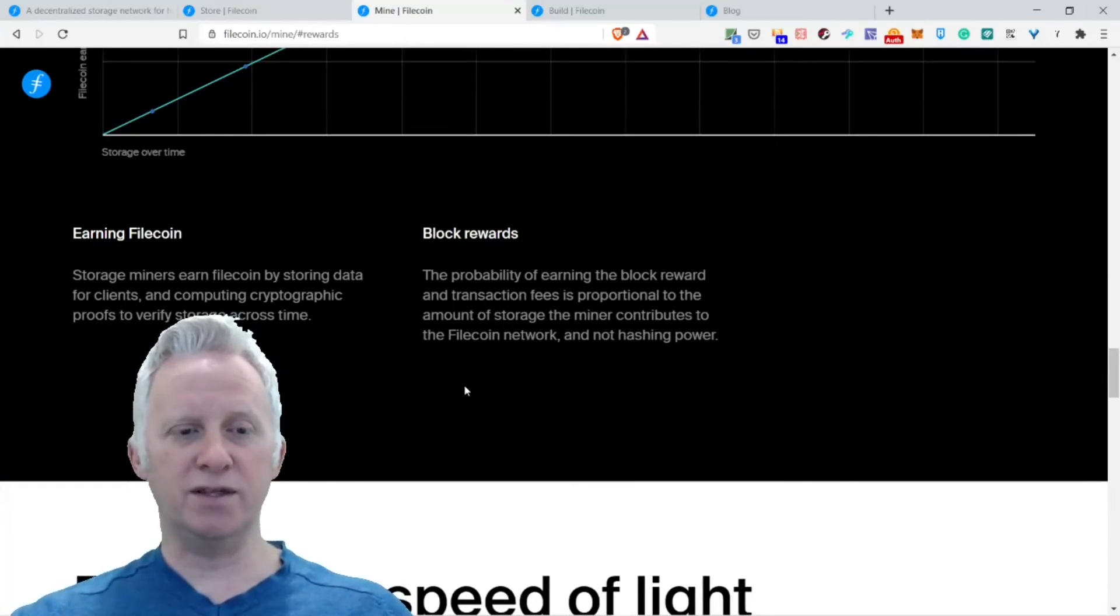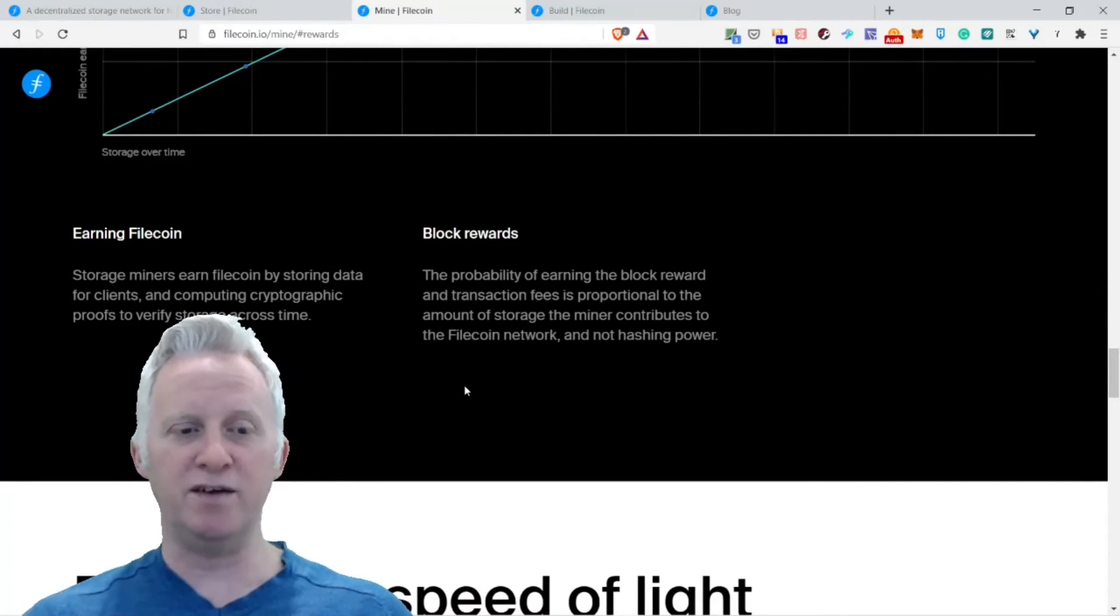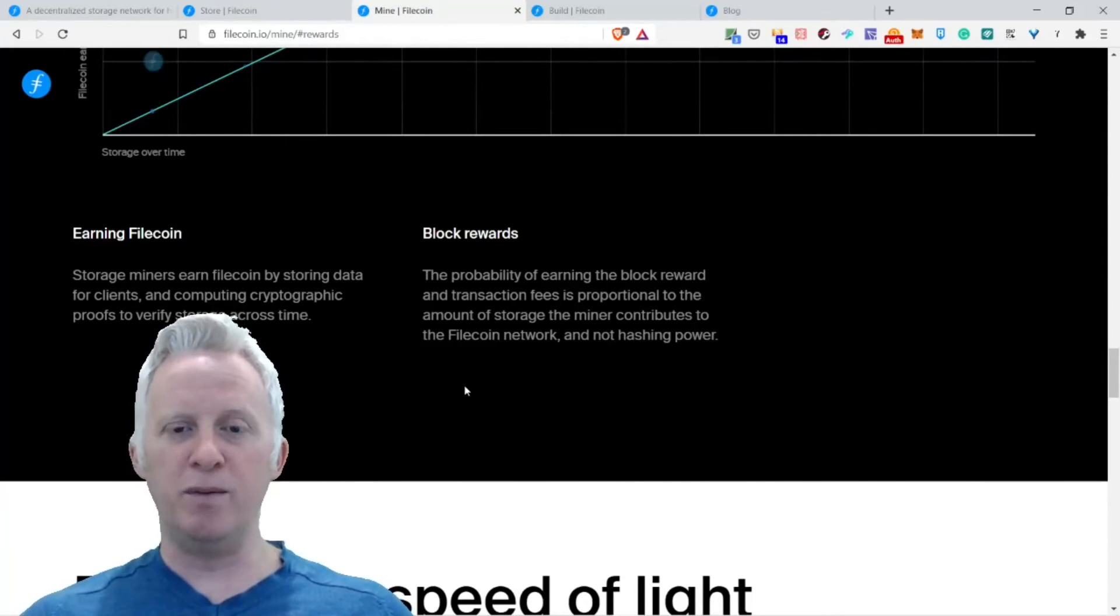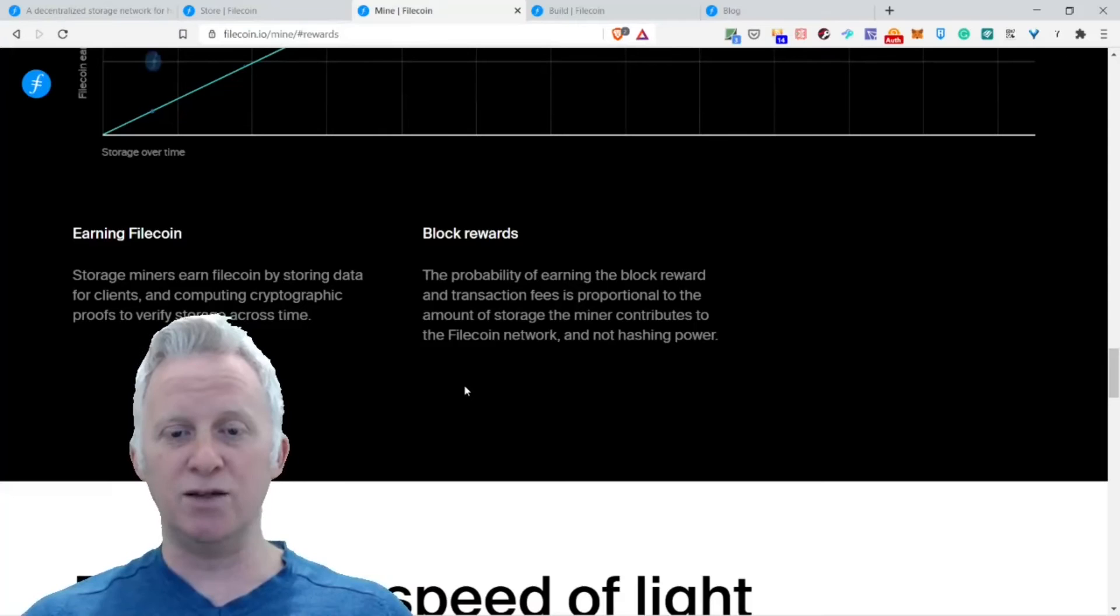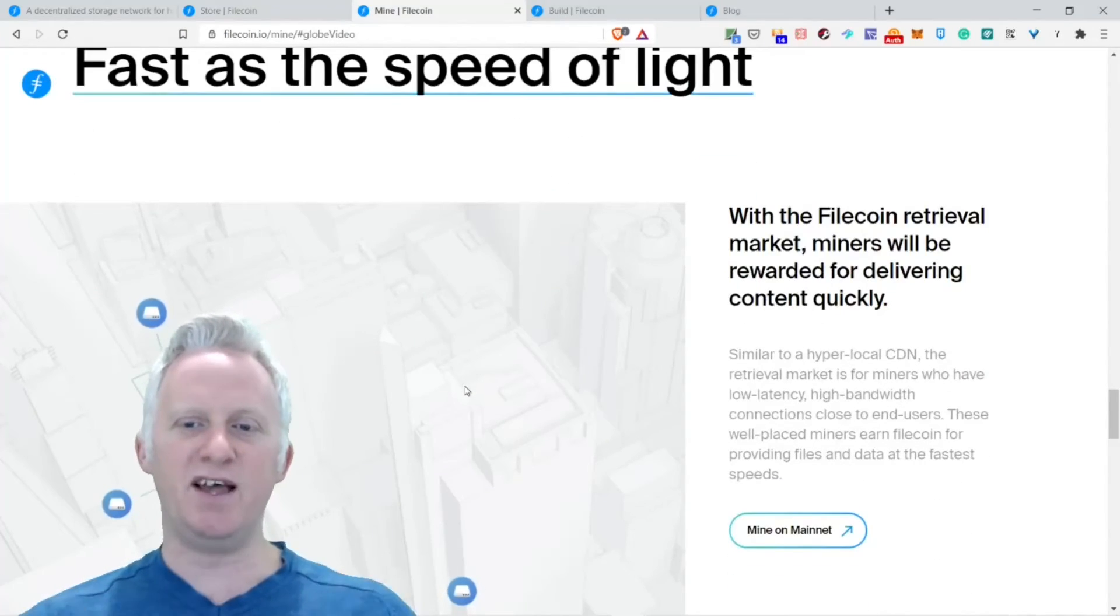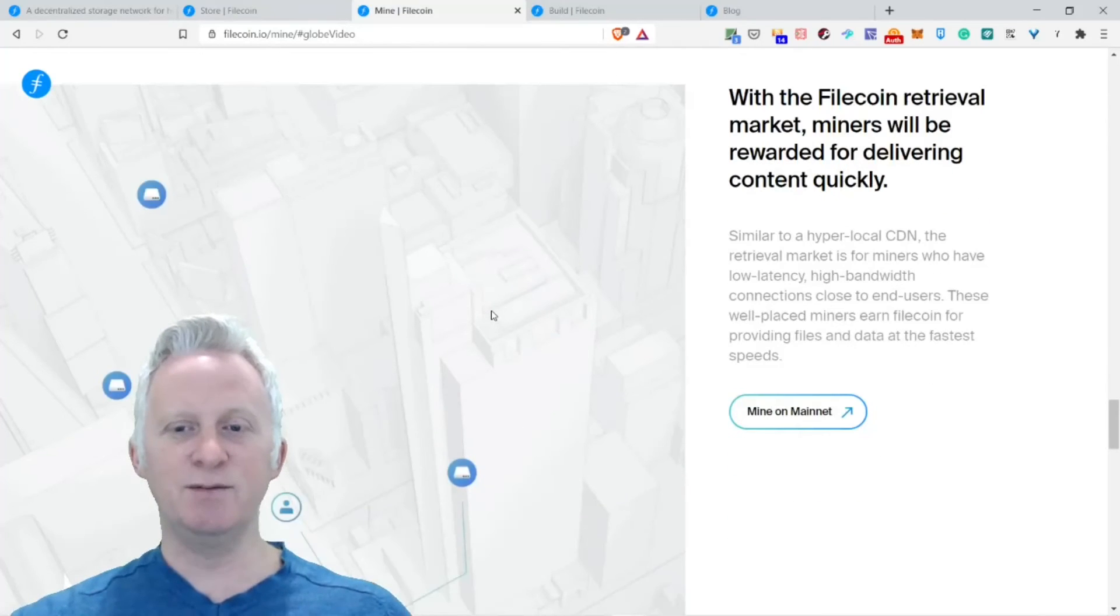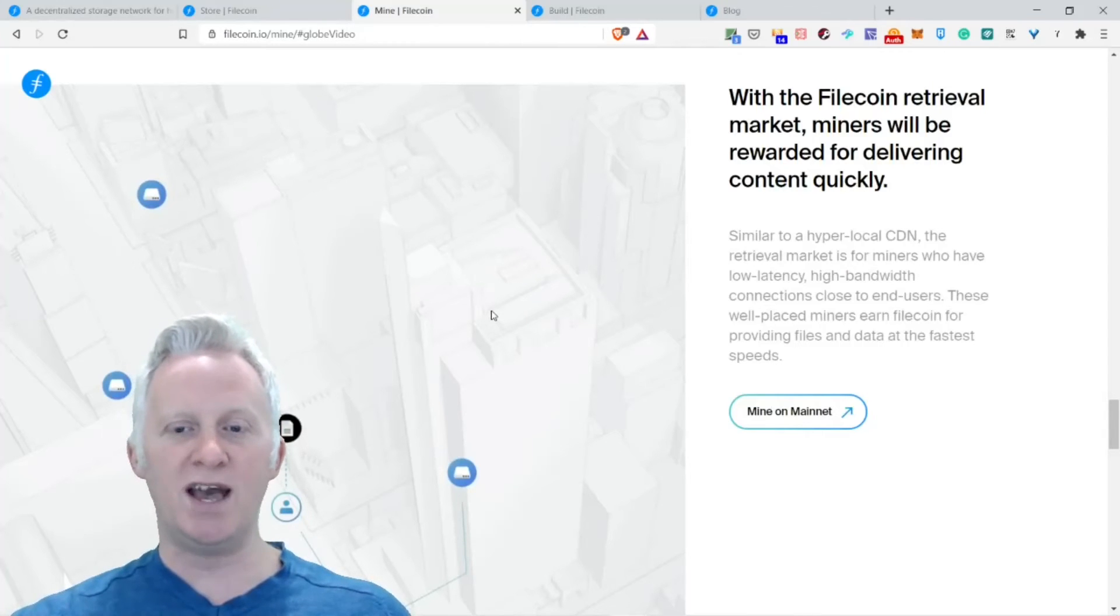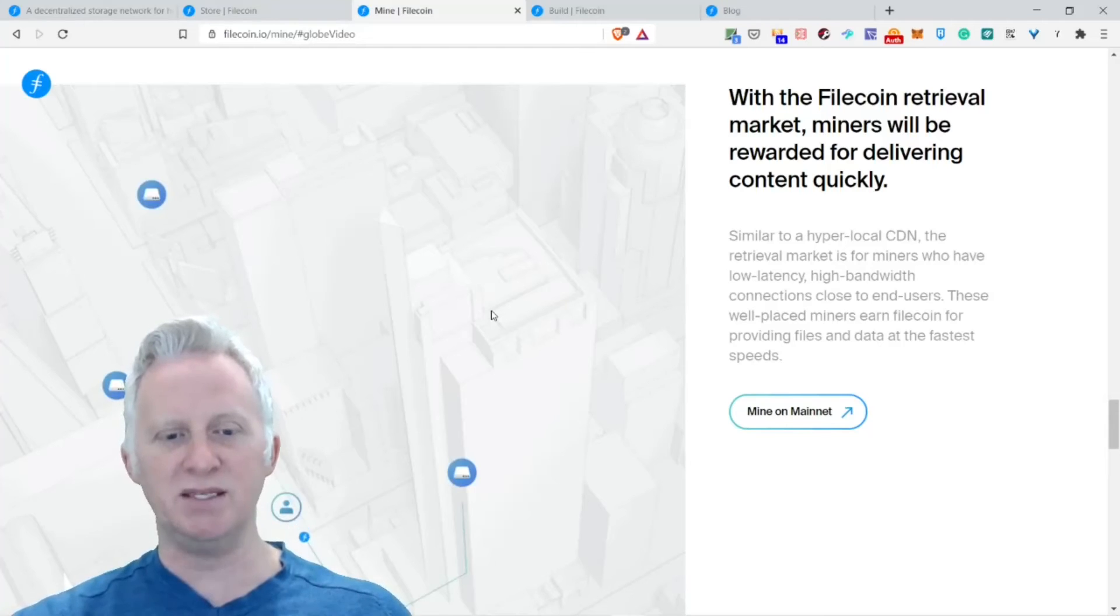Earning Filecoin through storing. Storage miners earn Filecoin by storing data for clients and computing cryptographic proofs to verify storage across time. Block rewards: the probability of earning the block reward and transaction fees is proportional to the amount of storage the miner contributes to the Filecoin network, not hashing power. Fast retrieval: with the Filecoin retrieval market, miners will be rewarded for delivering content quickly, similar to hyper-local CDNs. The retrieval market is for miners who have low latency, high bandwidth connections close to end users. This will let miners earn Filecoin by borrowing files and data at the fastest speed.